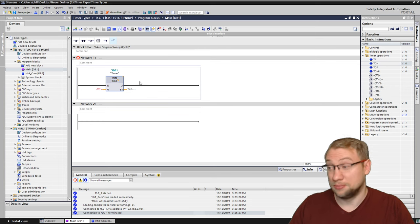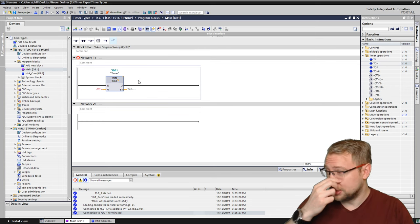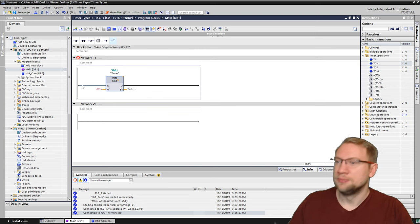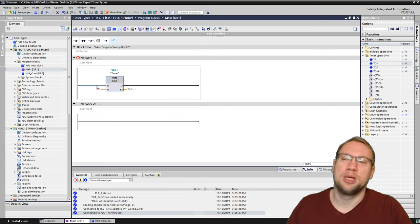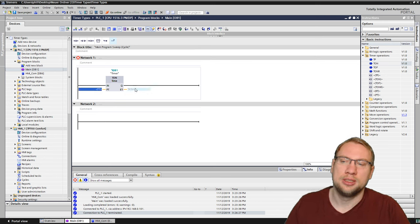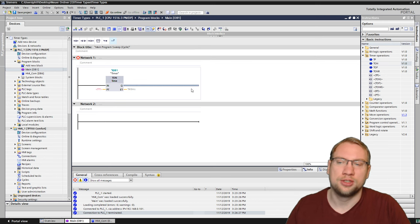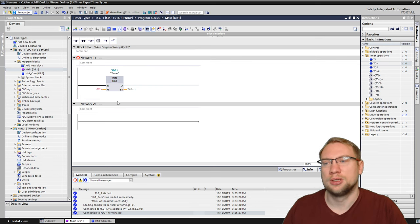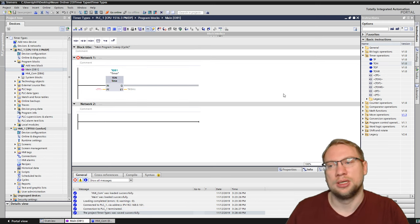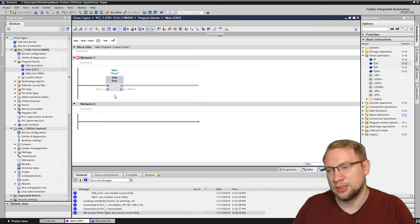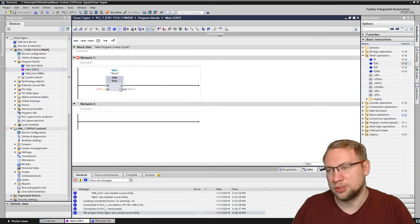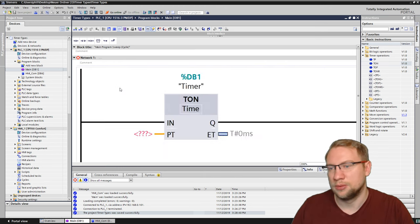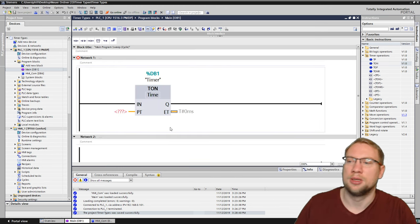So we have our little timer. And you see we have two inputs, an IN, a PT, an ET, and a Q. And we will look at those in a second. Let me just zoom in a little bit. Here we go. That's our timer.